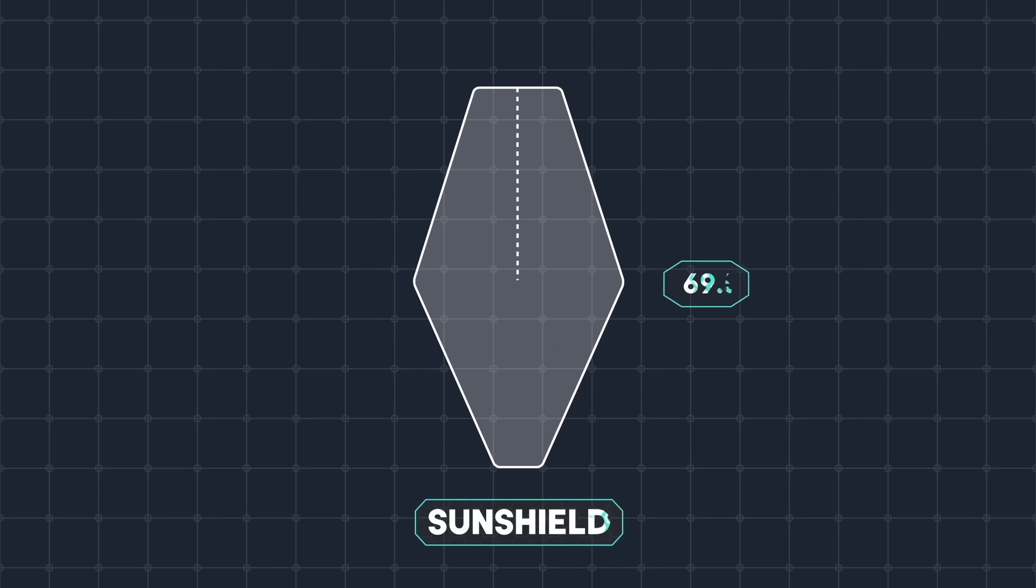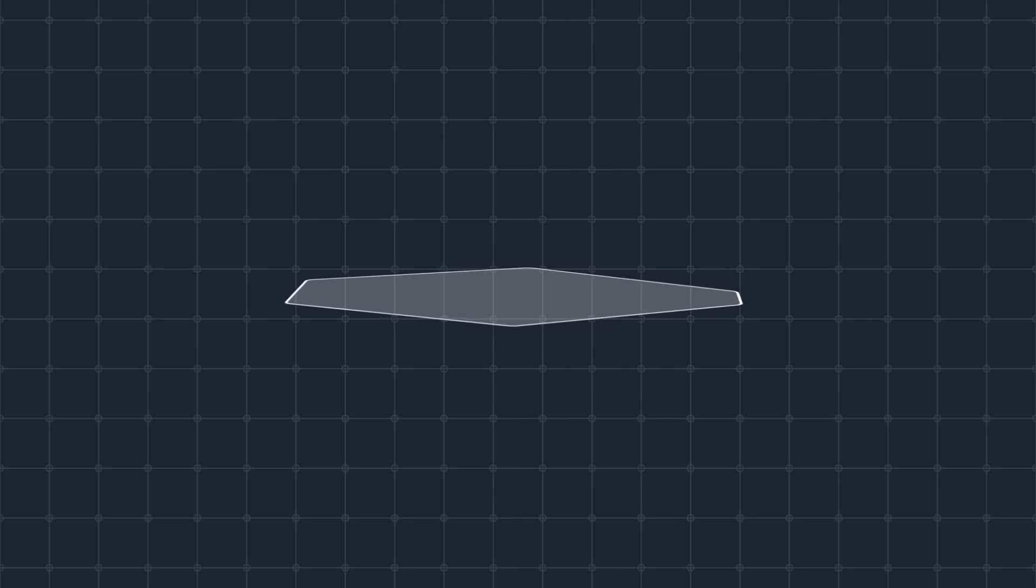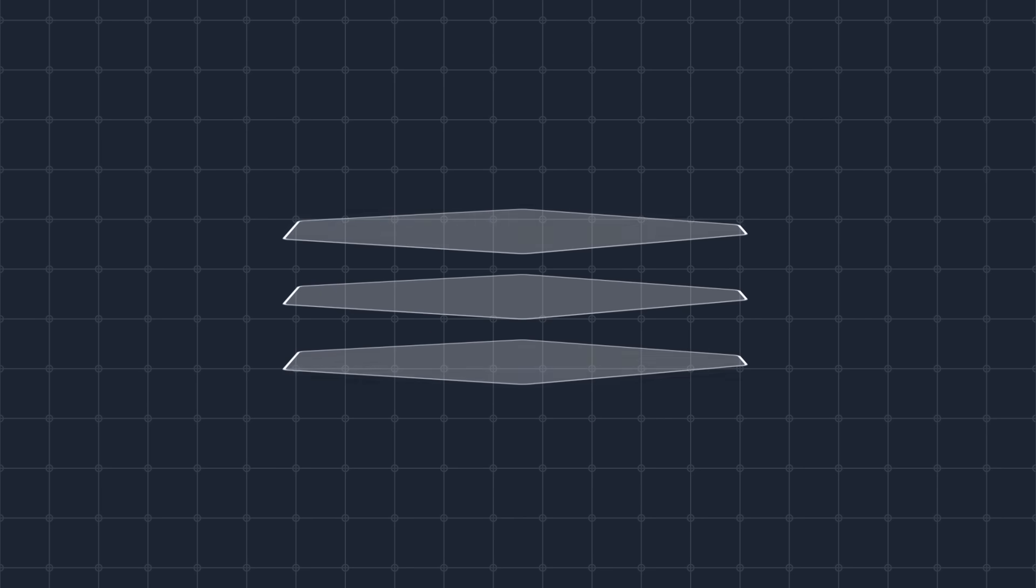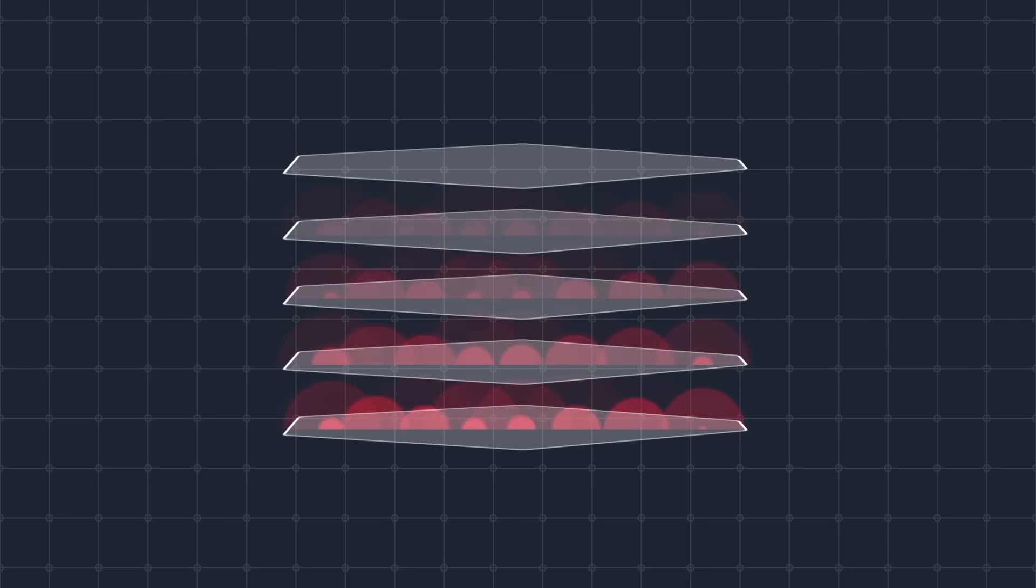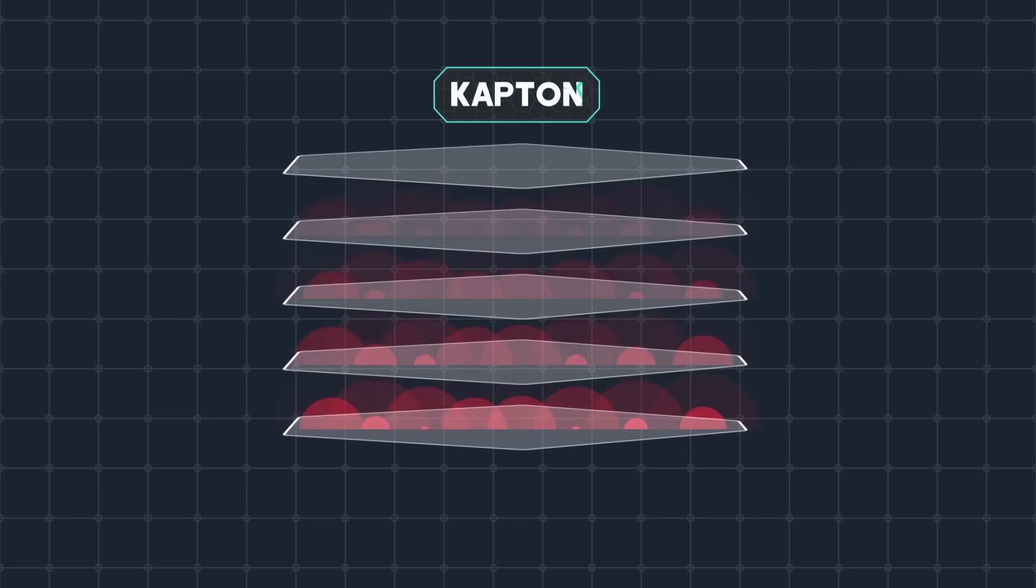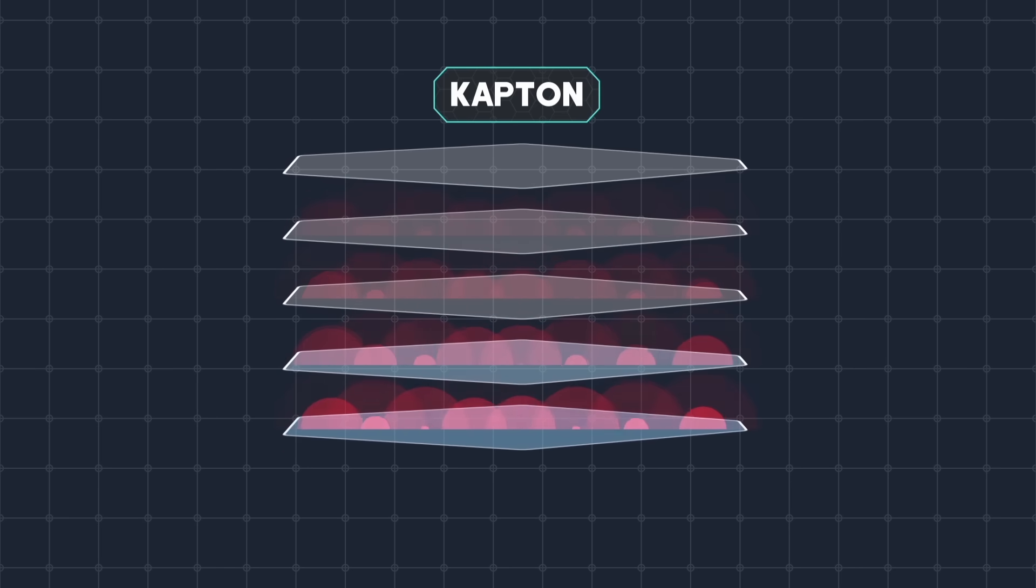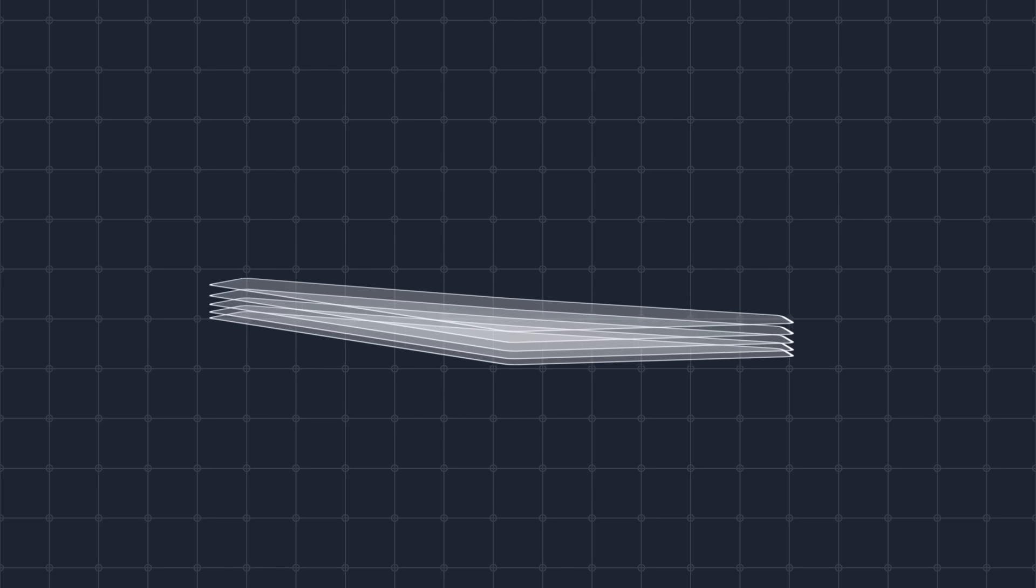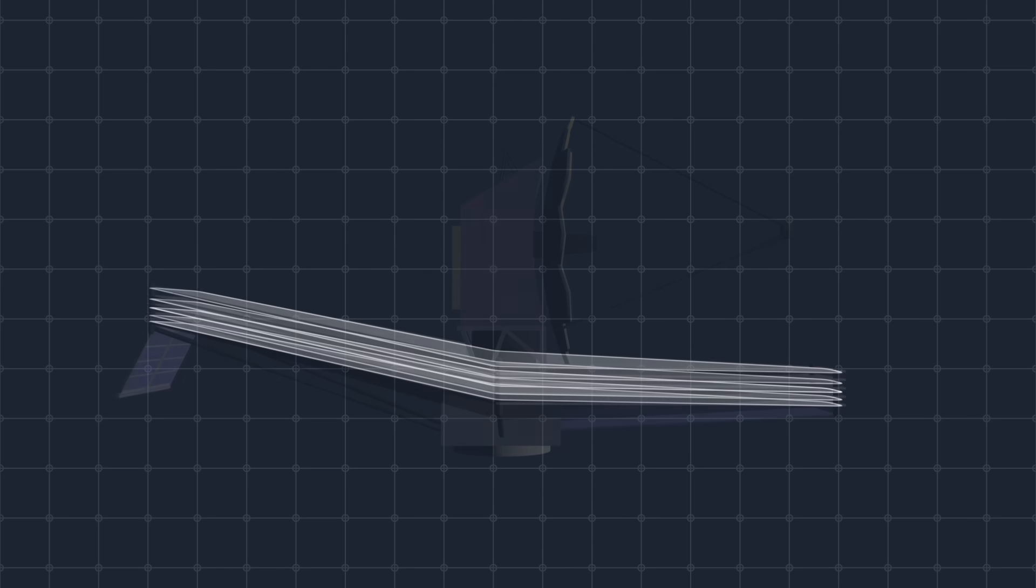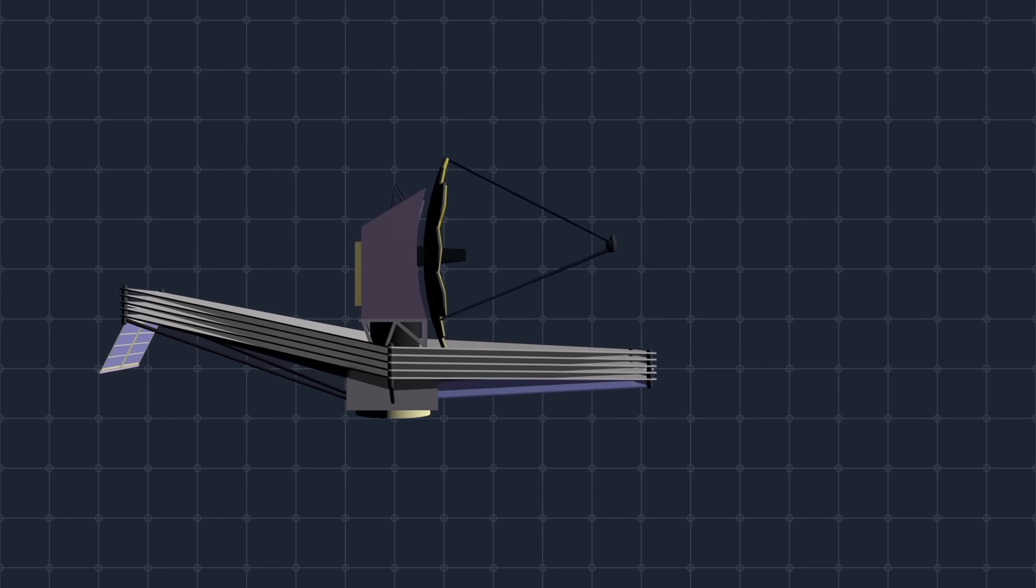The size of this shield is 21 meters long and 14 meters across. The shield is made up of five layers with space in between each layer of material so they can cool efficiently. Each layer is made from a special film that can withstand very high temperatures. This material is called Kapton. In addition, each layer is coated in aluminum and the first two have an additional coat of doped silicone in order to be able to withstand even higher temperatures.